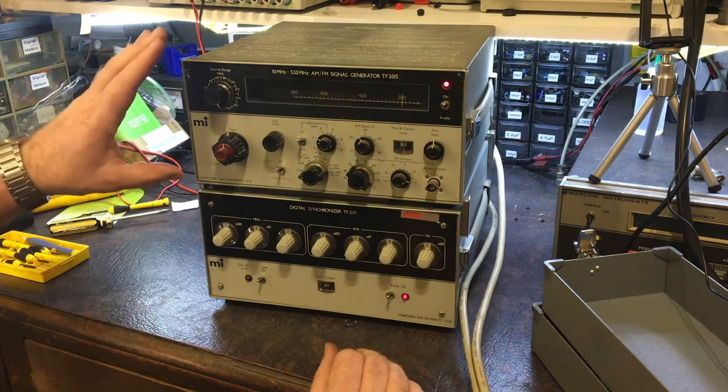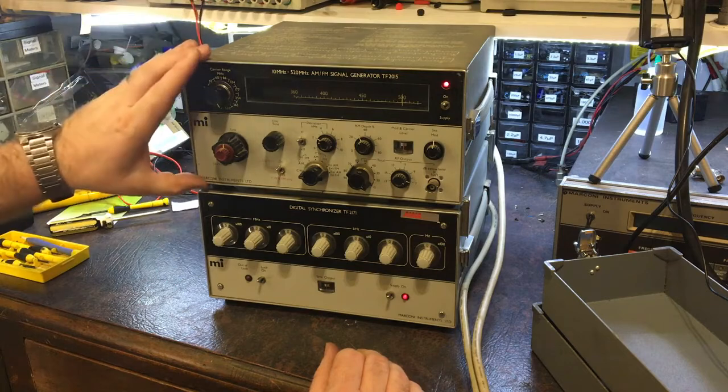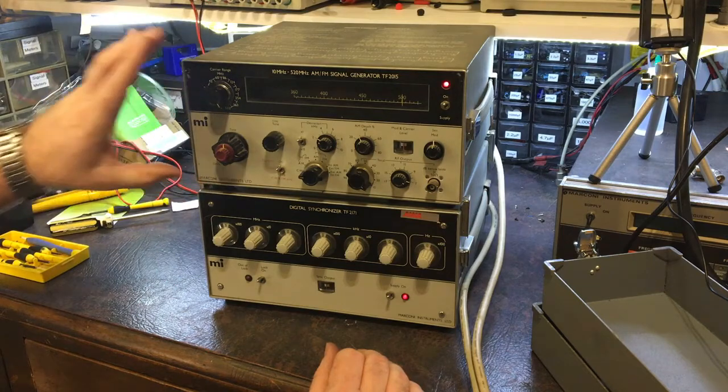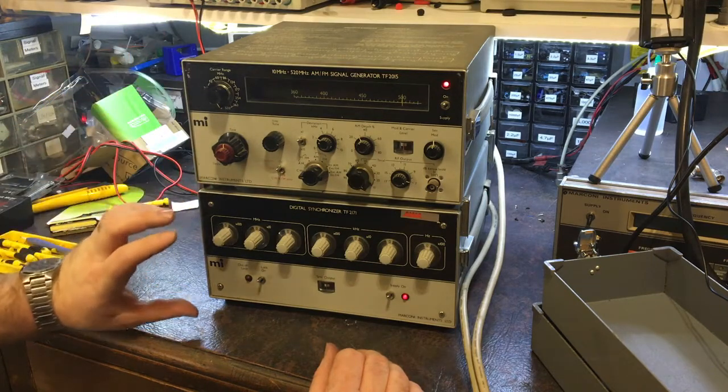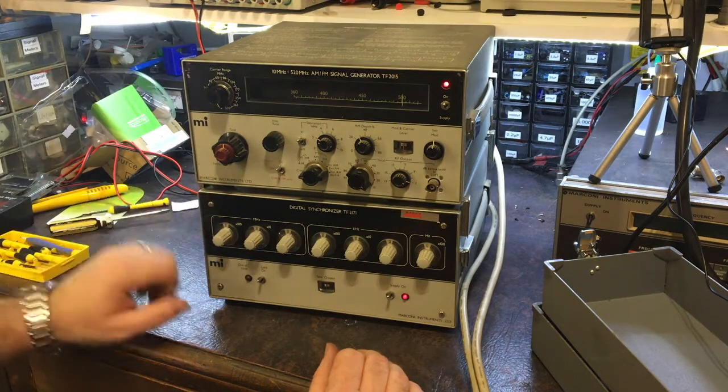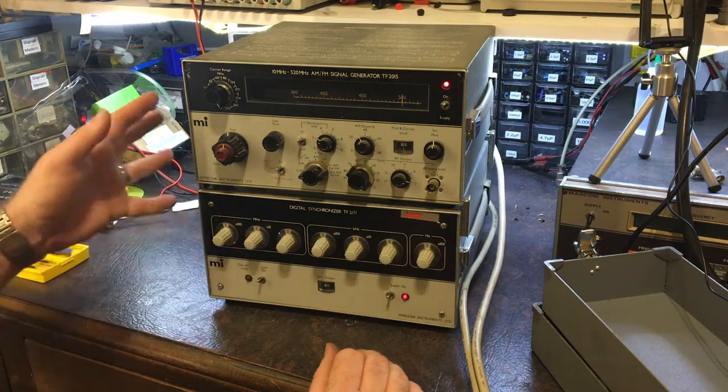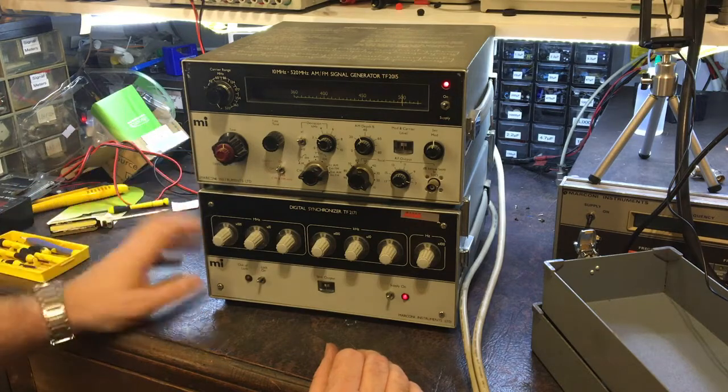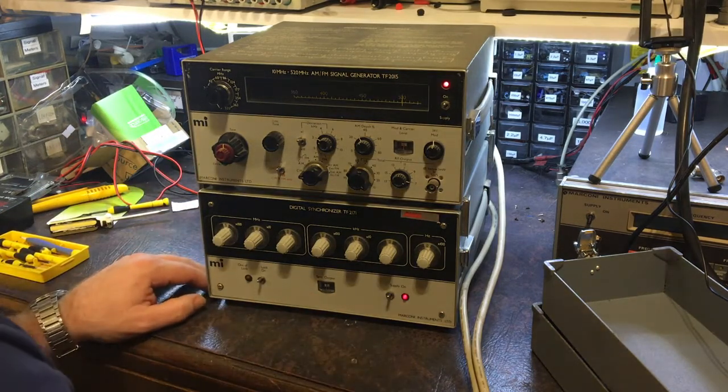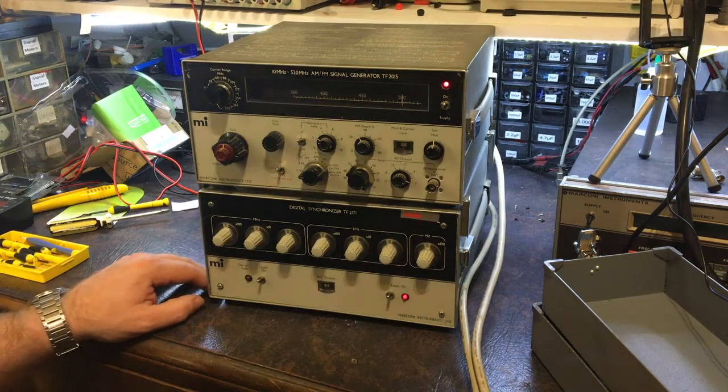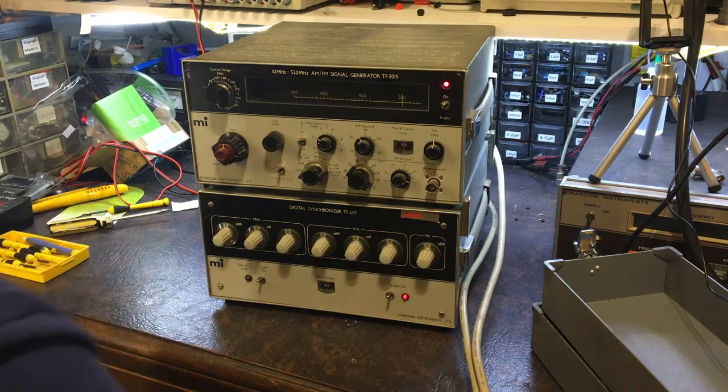So I actually bought that by itself originally, and then later on I managed to track down one of these and added it on. That made my life a lot easier. So I used to use this as my main RF signal generator for my CB work.